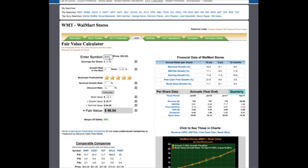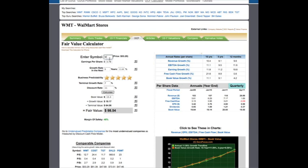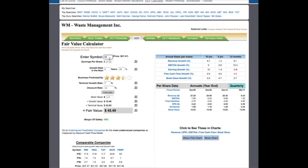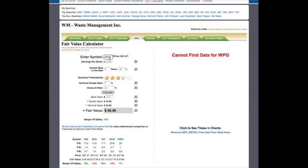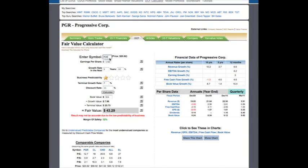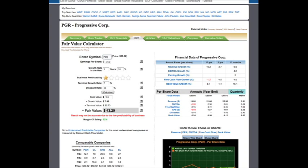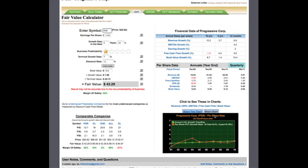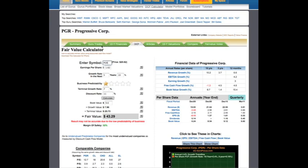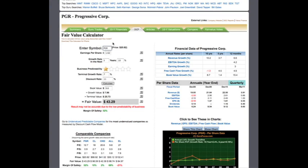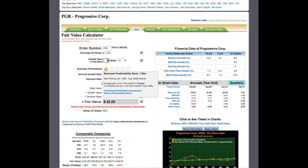Now, let's say I want to find the fair value of another company. For example, Progressive, PGR. As you can see, all information is automatically changed. The company is now Progressive, with all the information loaded here.